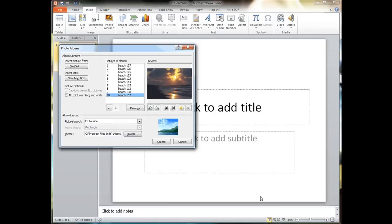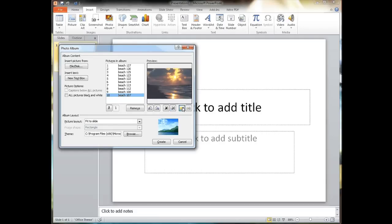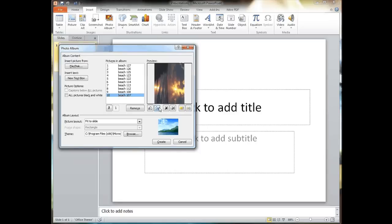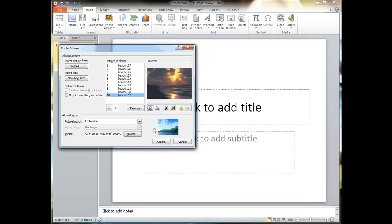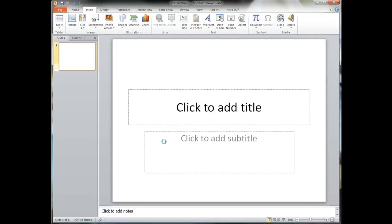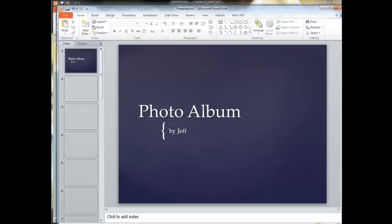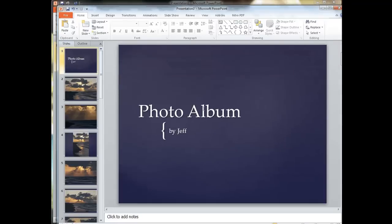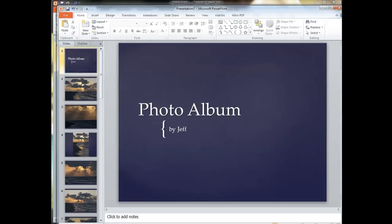We go ahead and select that. We see we can also go to individual pictures and adjust things like the contrast or the brightness or even the rotation of the picture, how it's going to look in the photo gallery before we actually create it. Once we're ready we click Create and this creates our photo gallery with one picture on each slide with a title frame.